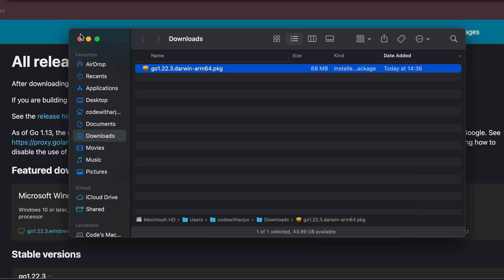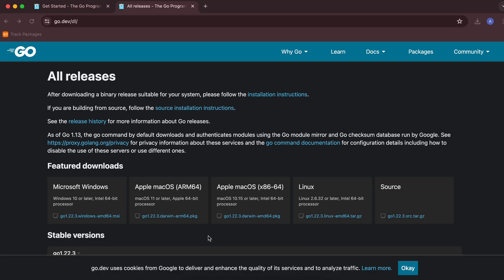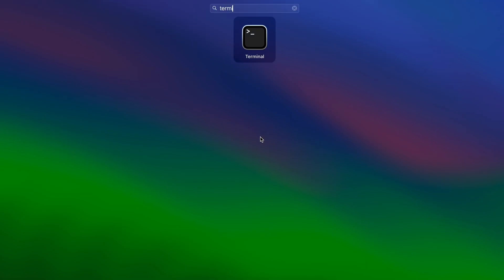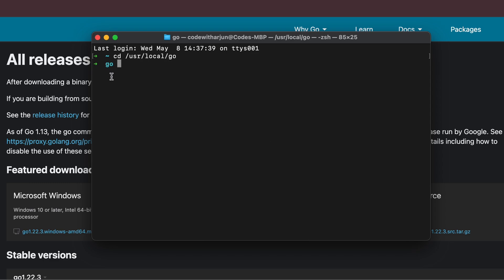Close everything. Now go into Launchpad and search for Terminal. In the terminal, type 'cd /usr/local/go' and press Enter. If this shows the Go directory contents, it means the Go distribution has been installed successfully.